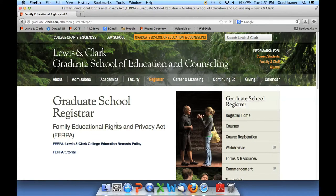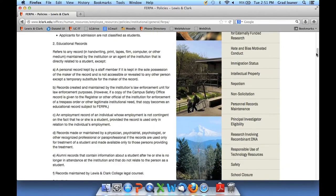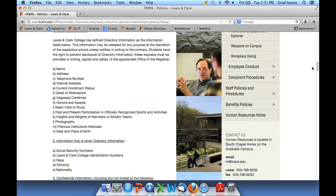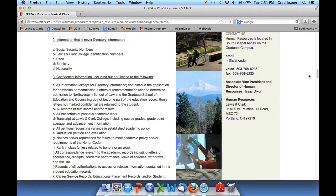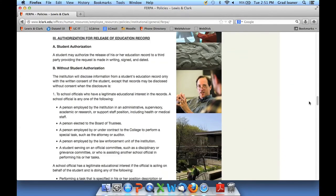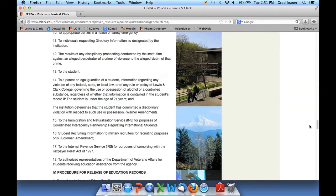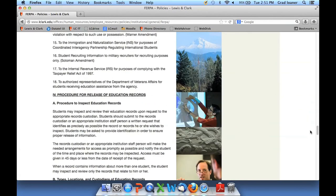On the left-hand side, you'll see a link to the FERPA policy. It's a good idea to take a few moments to scan through the policy before you begin the tutorial. The tutorial will take you through the basic information you need to be successful, but this FERPA policy gives you the details of the policy at the college.